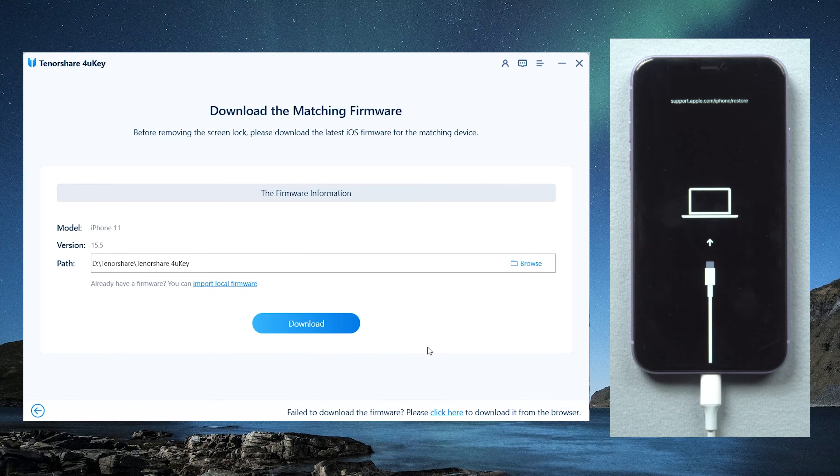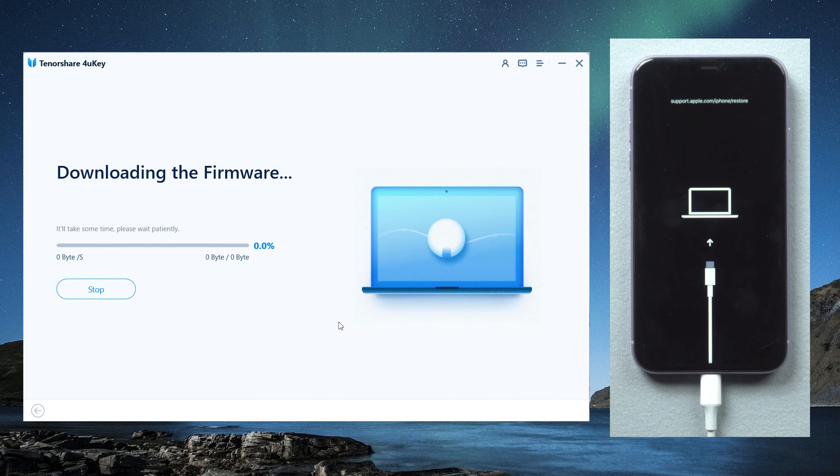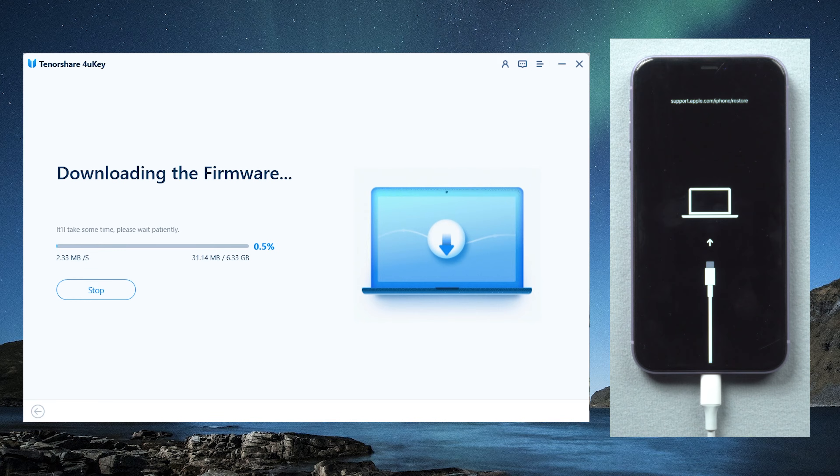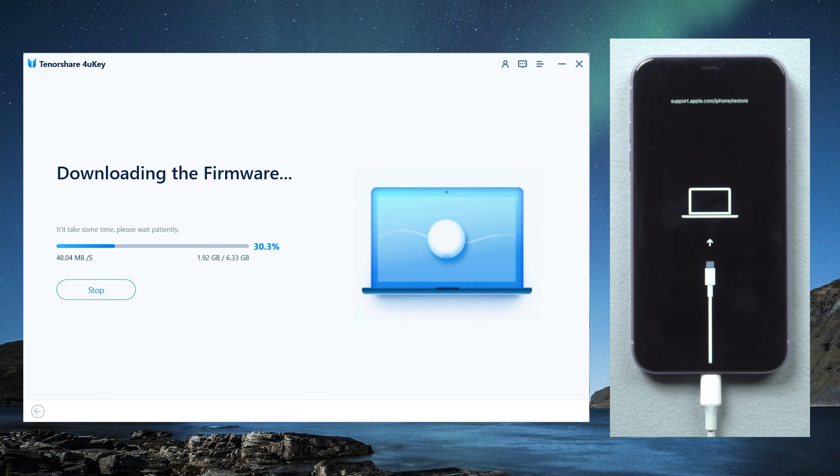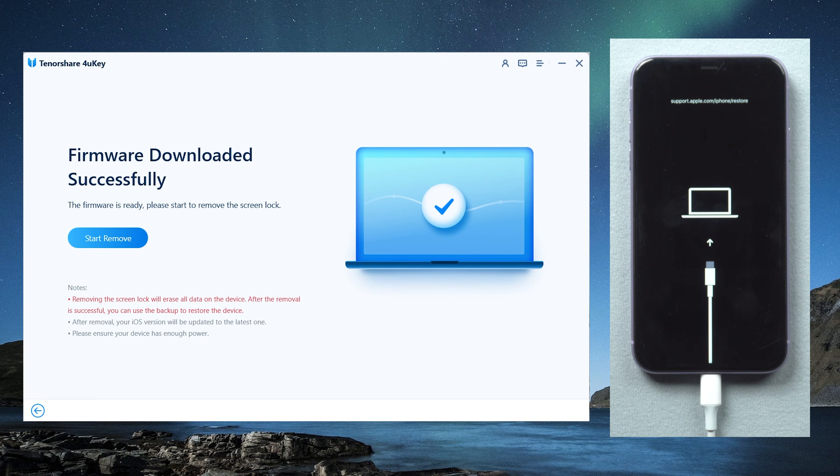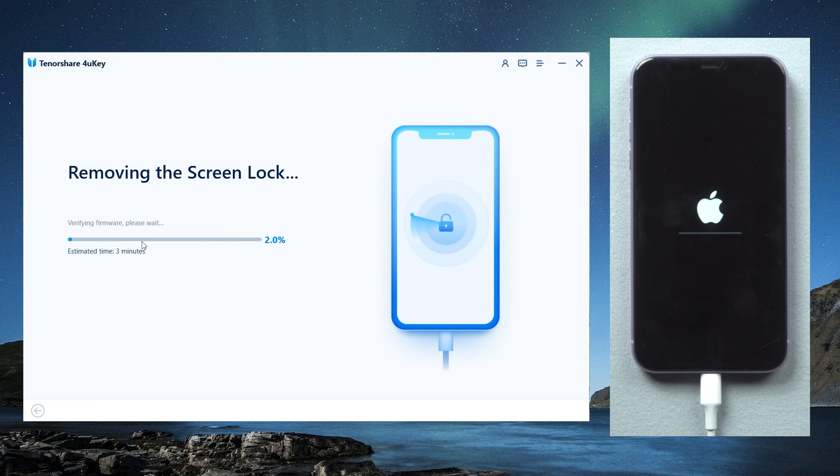You will now be prompted to download the most recent firmware package. Then, to begin erasing the iPhone passcode, click start to remove.